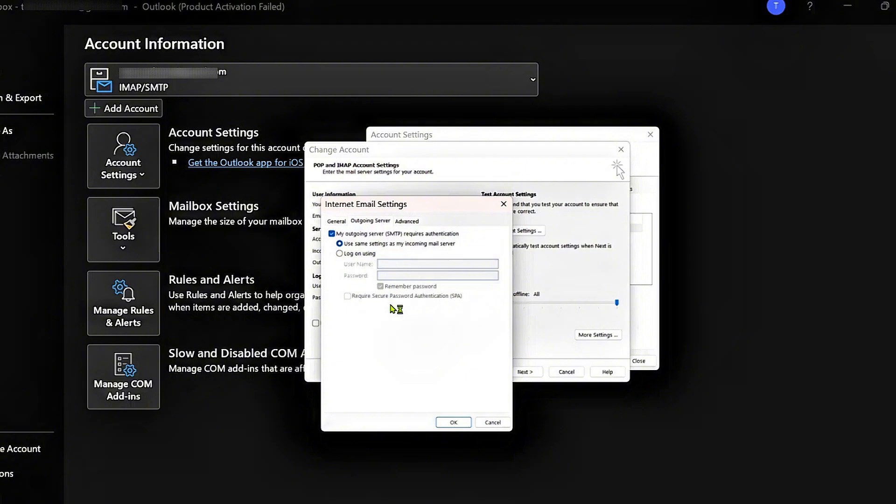And if you're having this problem, it could be that this is selected. So go ahead and select Use Same Settings As My Incoming Mail Server, and then have this box checked. Click on OK.